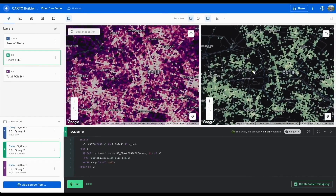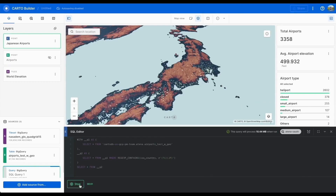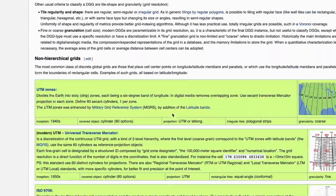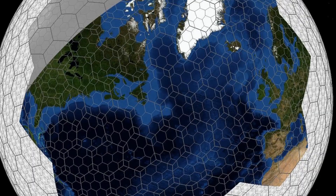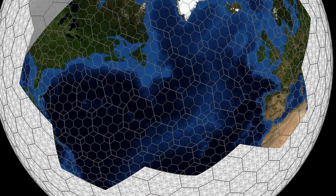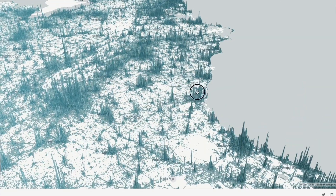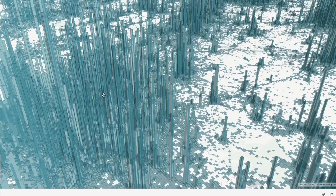H3, S2, and Quad Bin — if you've ever heard these terms, you know we're probably talking about spatial indexes. What are they and how can they help you do spatial analysis more performantly? Spatial indexes are actually global discrete grids, which means they cover the entirety of the globe and have various levels that go up or down depending on where you are. While this might seem similar to a geohash or other gridding systems, they have a couple of advantages that make them really useful for spatial analytics.